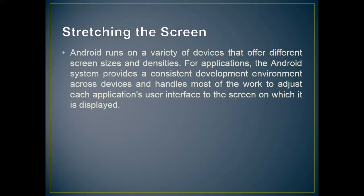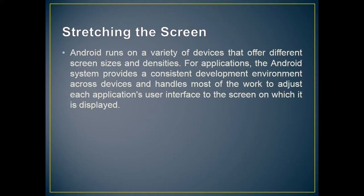The first thing I would discuss is stretching the screen. Android runs on a variety of devices that offer different screen sizes and densities. For applications, the Android system provides a consistent development environment across devices and handles most of the work to adjust each application's user interface to the screen on which it is displayed.